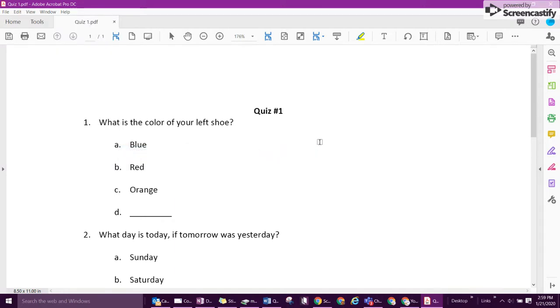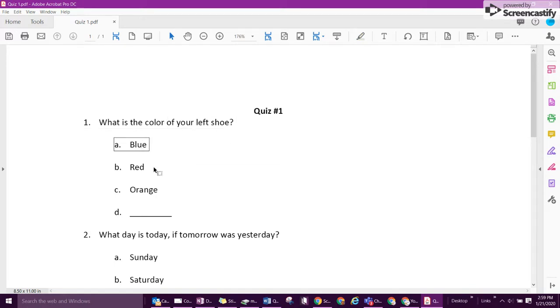All the student has to do from this point on is to click on the question. What is the color of your left shoe? A blue, B red, C orange.